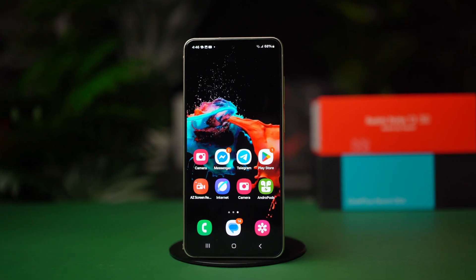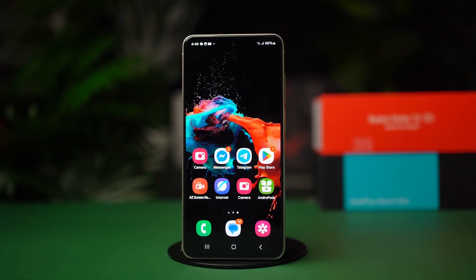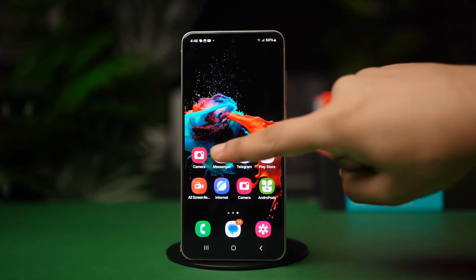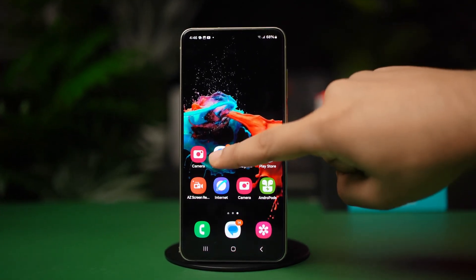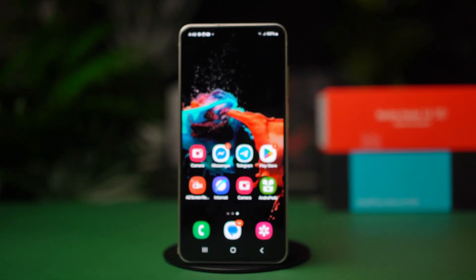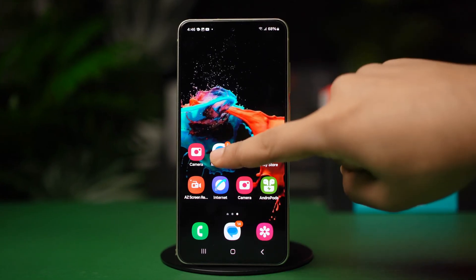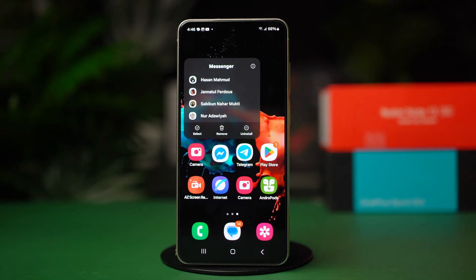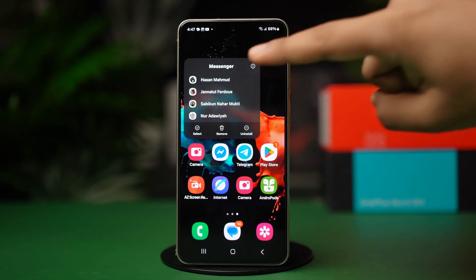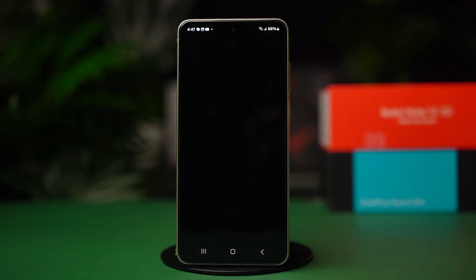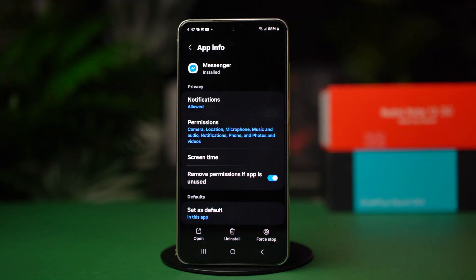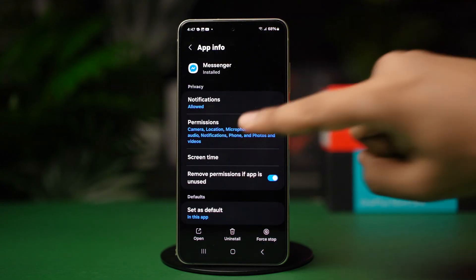Method 1: Enable permissions from Messenger. Find your Messenger app icon, tap and hold on it. Now tap on the eye icon or the app info option, then tap on permissions.